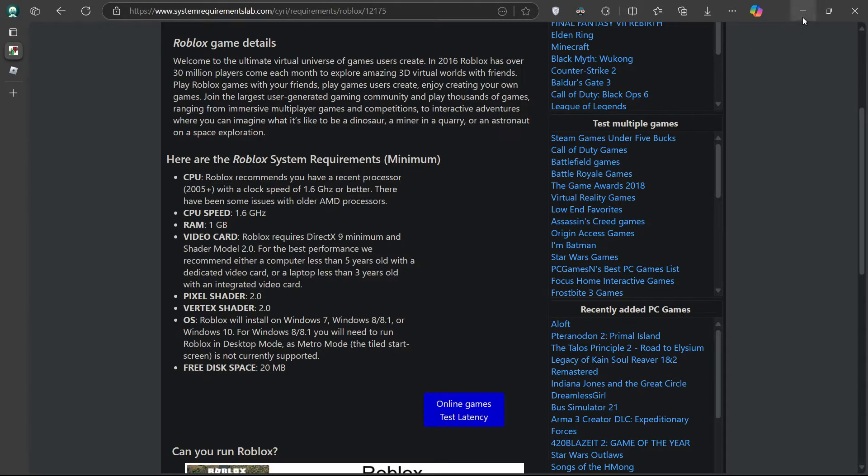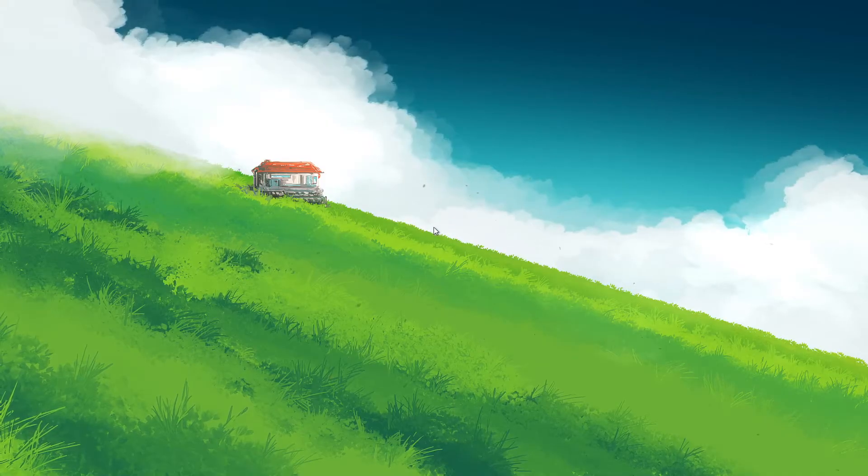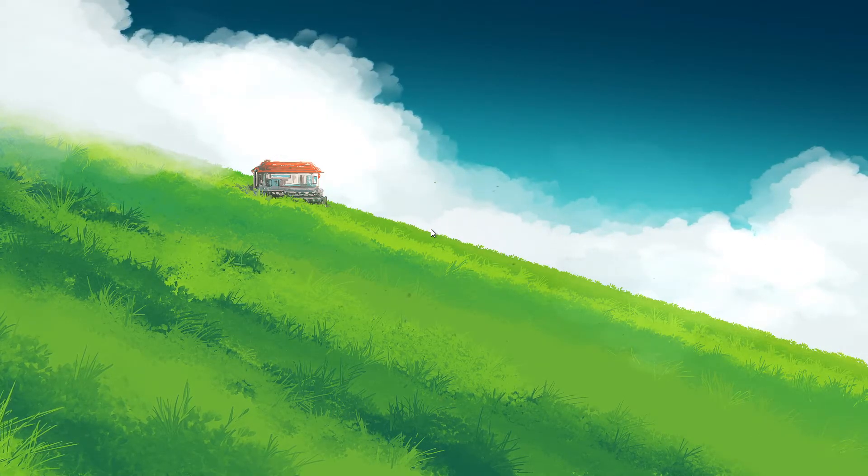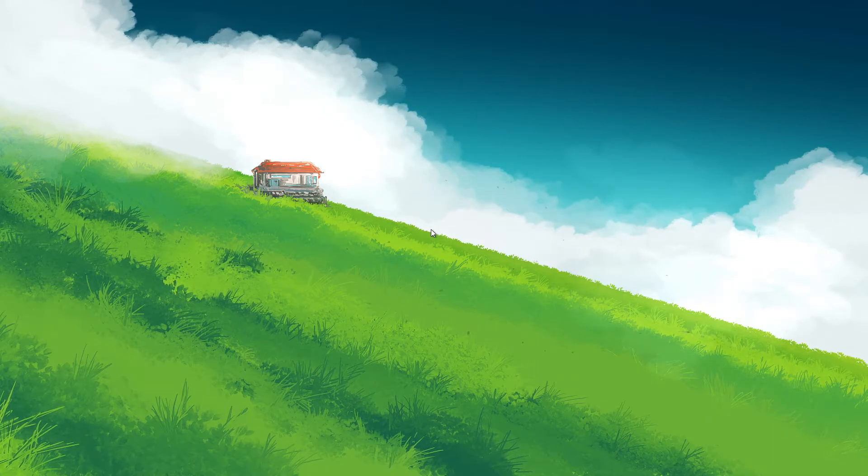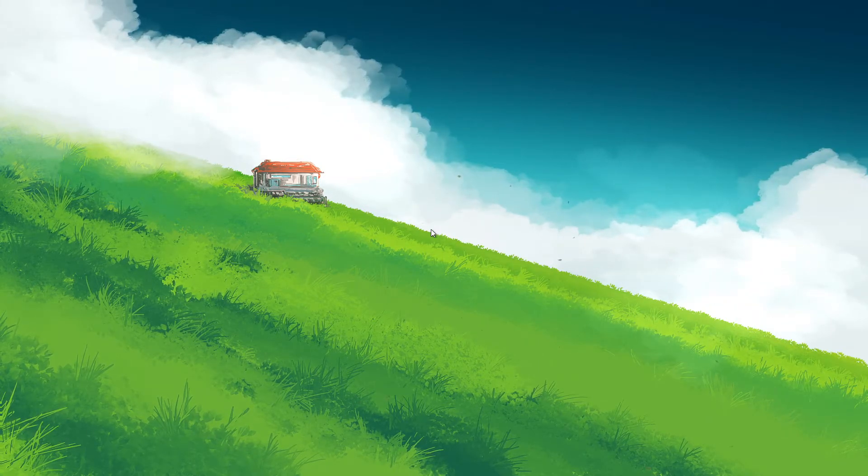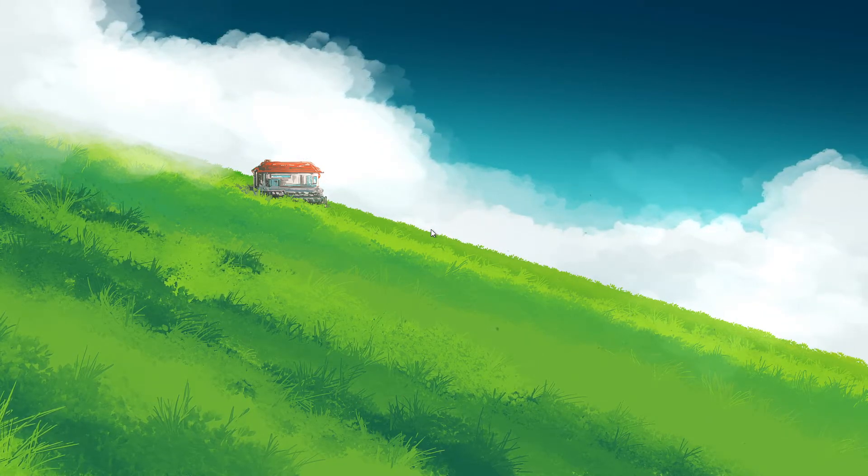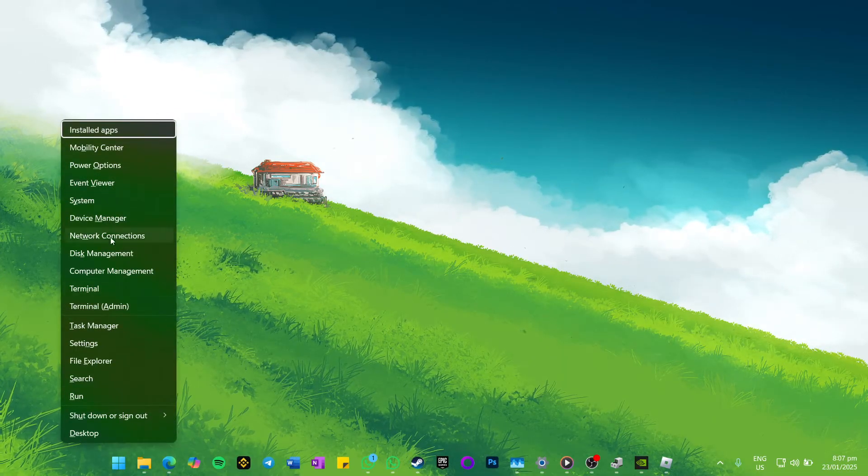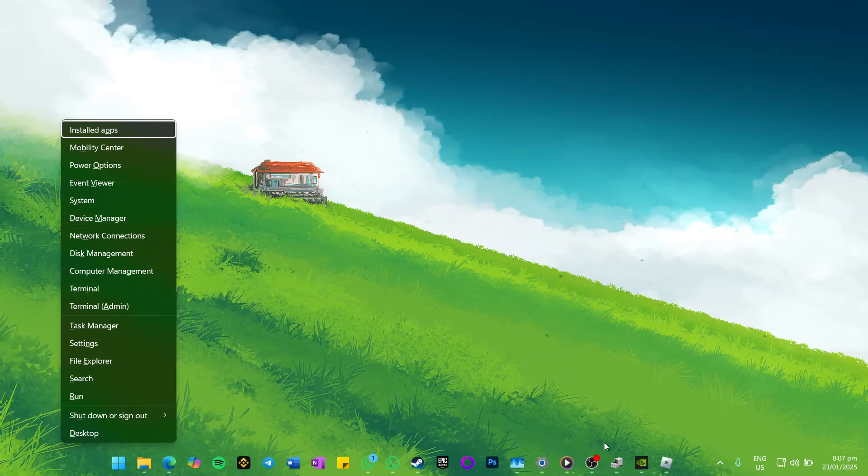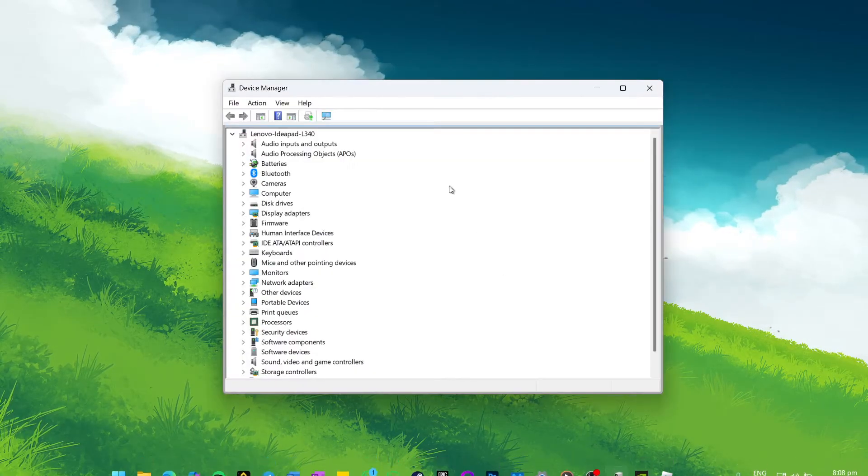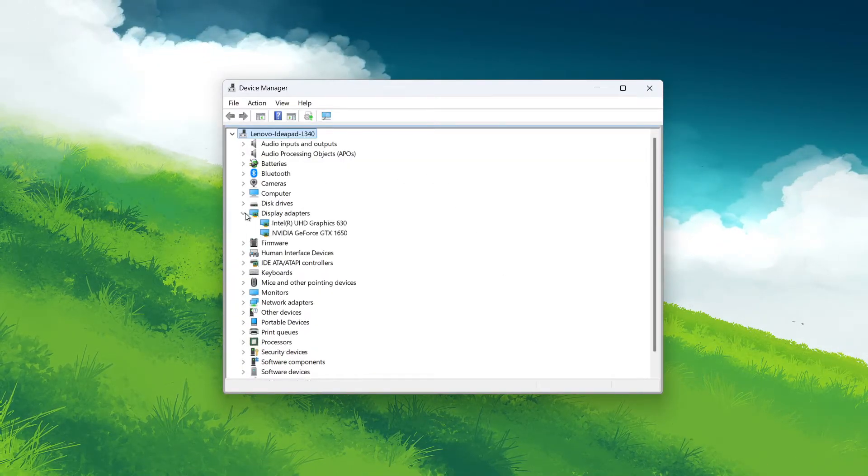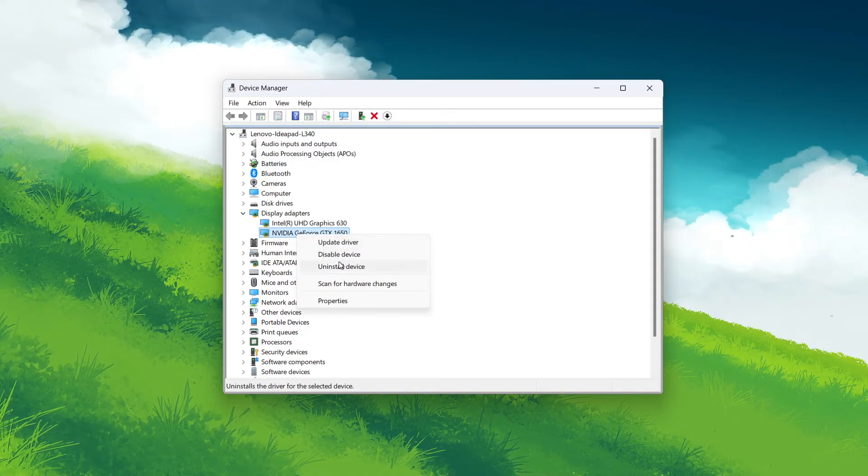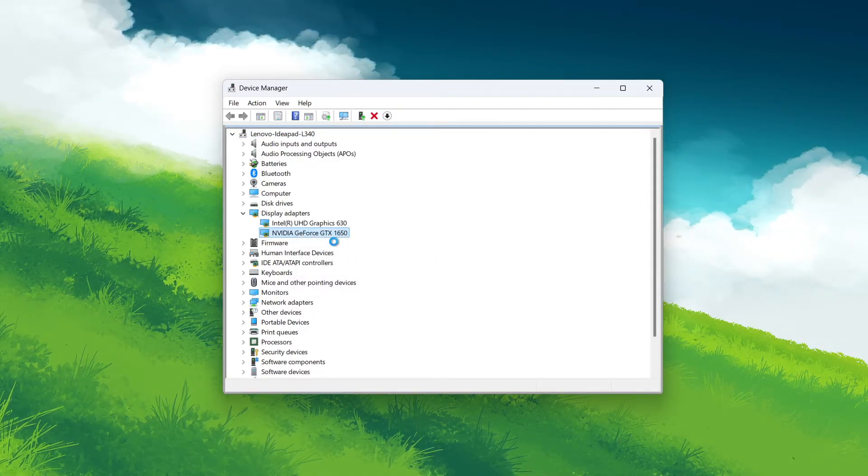Next, upgrade your graphics driver. Outdated or incompatible graphics drivers are a common cause of freezing issues. Updating them can significantly improve your gaming performance. Use the Windows key and X shortcut on your keyboard and select Device Manager from the menu. In your Device Manager, expand the Display Adapter section. Right-click your GPU, for example NVIDIA or AMD, and select Update Driver.